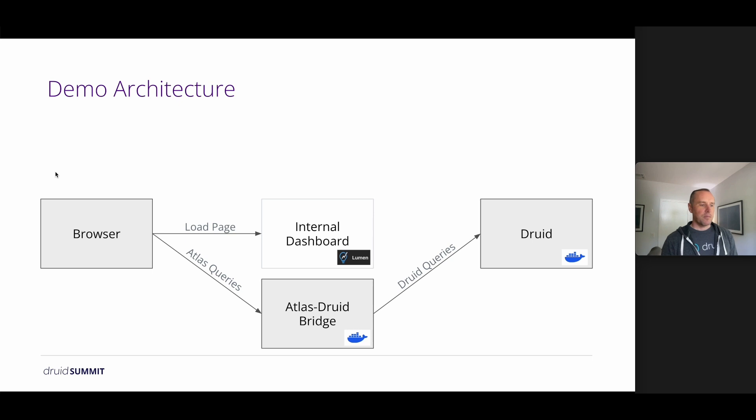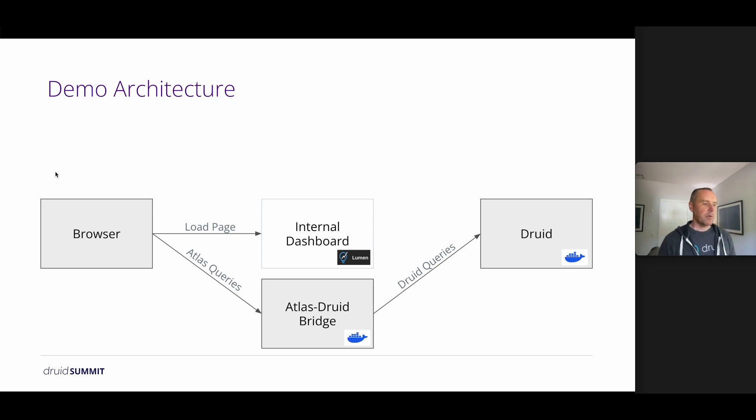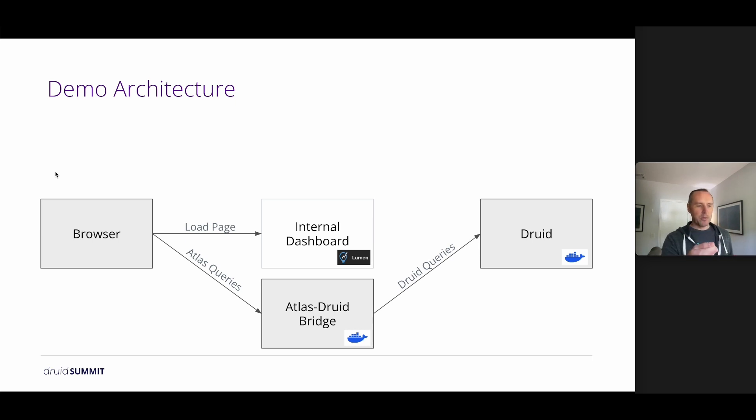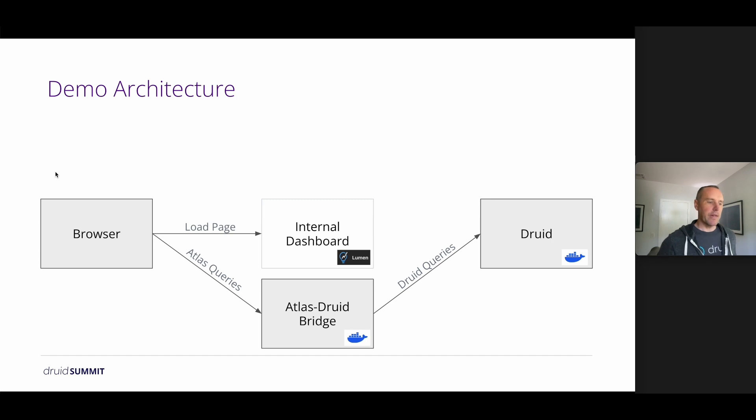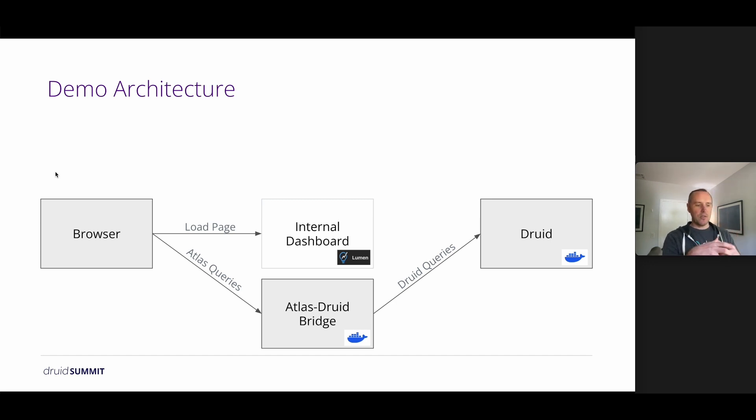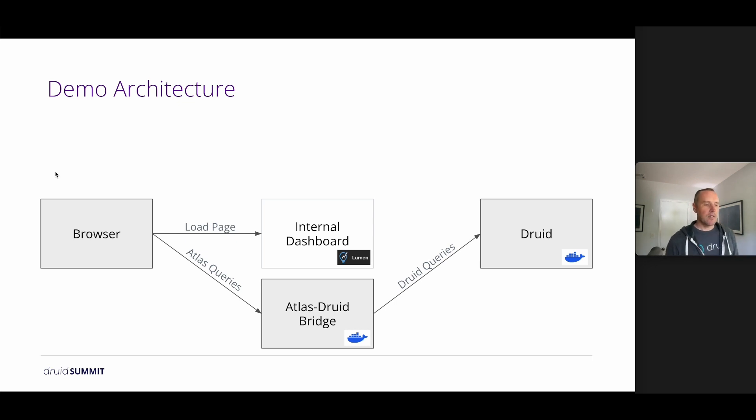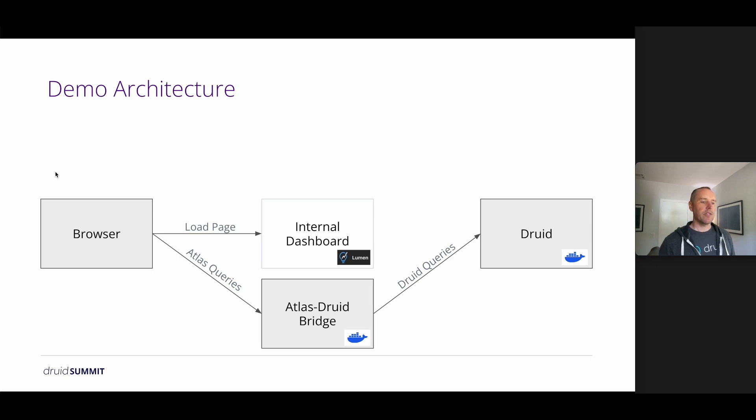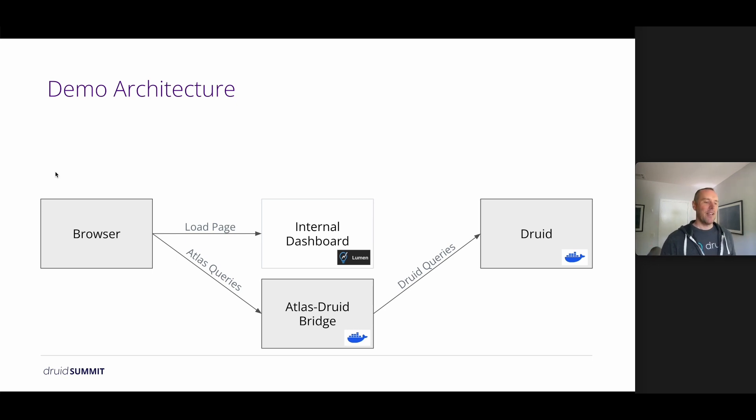So in that last brief demo there, I showed using an internal dashboard. So what's happening with our browser connects to the internal dashboard to load the page and the definition of the charts that we want to render? The queries are actually sent directly to this Atlas Druid bridge. And we do that so that we can issue the queries in Atlas stack language. The reason we do that is so that we can be compatible with all the other tooling that we have.